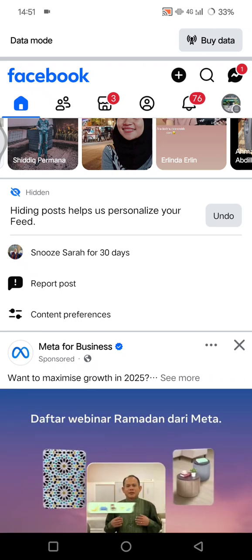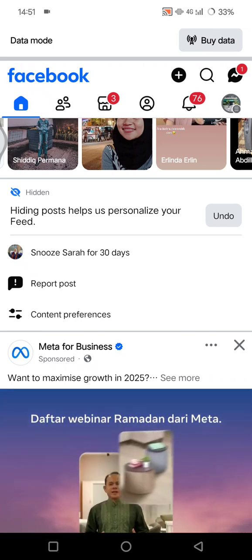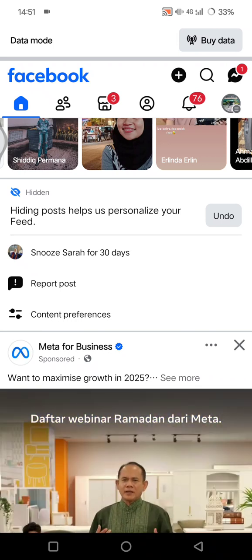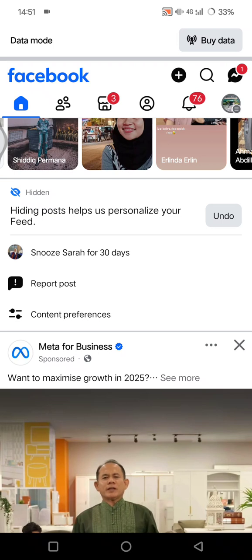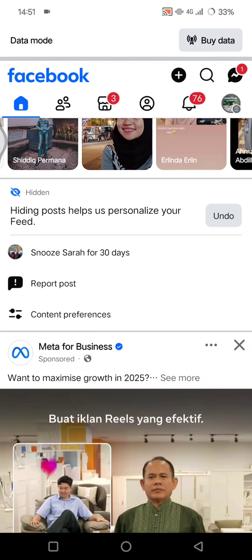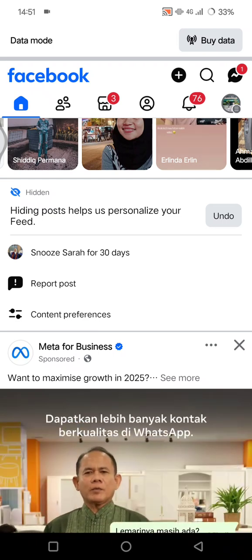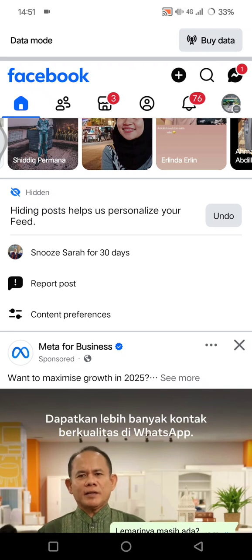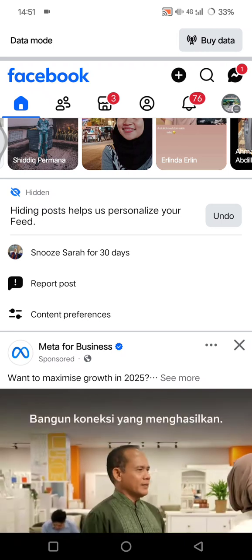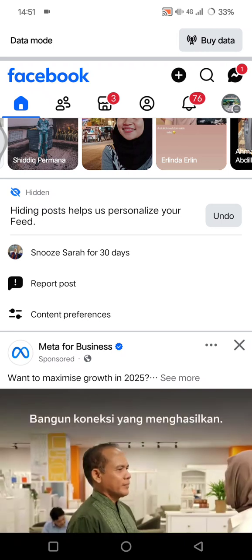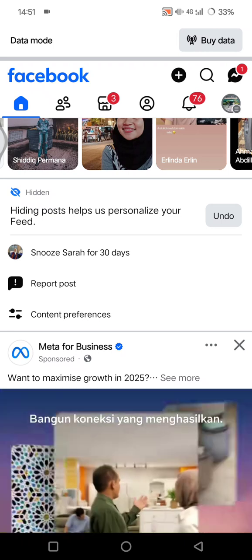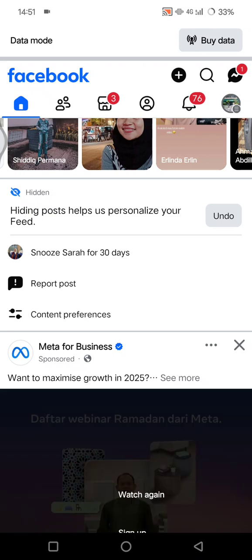If your posts are loading incorrectly or seem outdated, go to your device settings and clear the cache for the Facebook app. Also make sure your Facebook app is up to date, as older versions may not display the new feed correctly. That's pretty much all — thank you for watching, don't forget to like, comment, subscribe, and click Thanks!